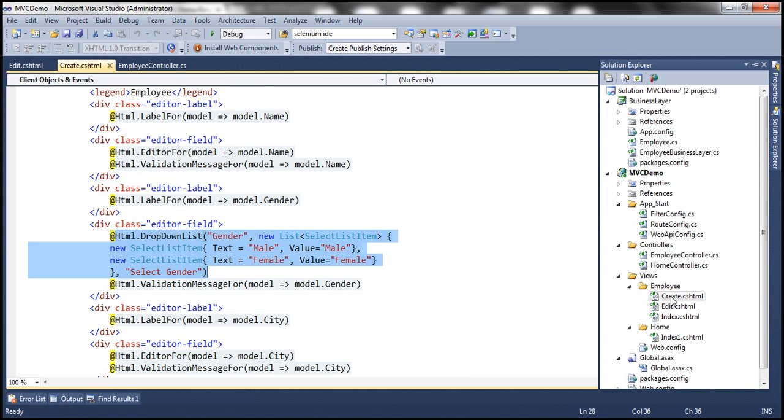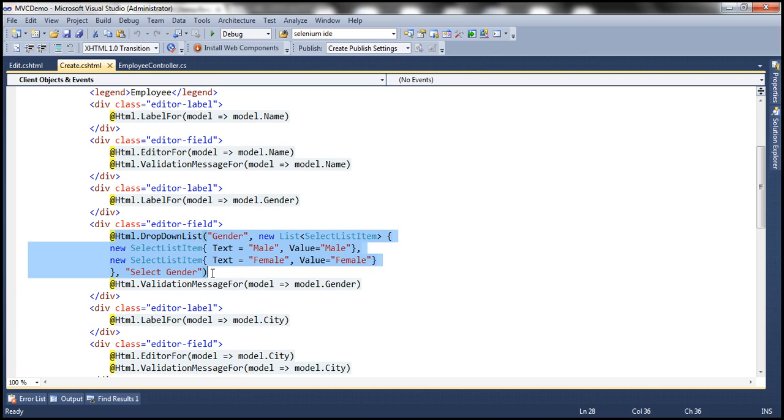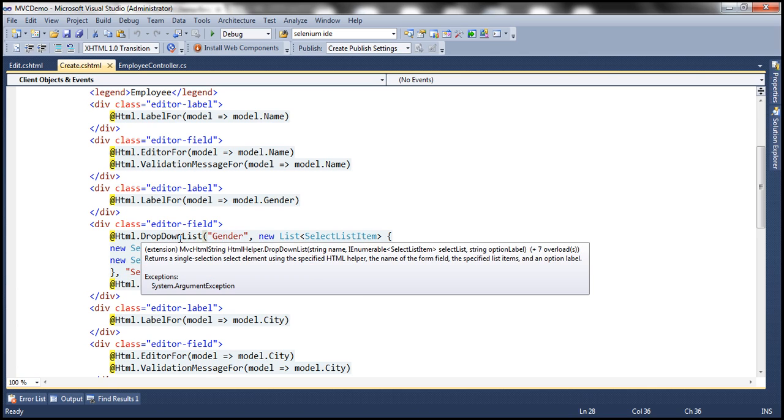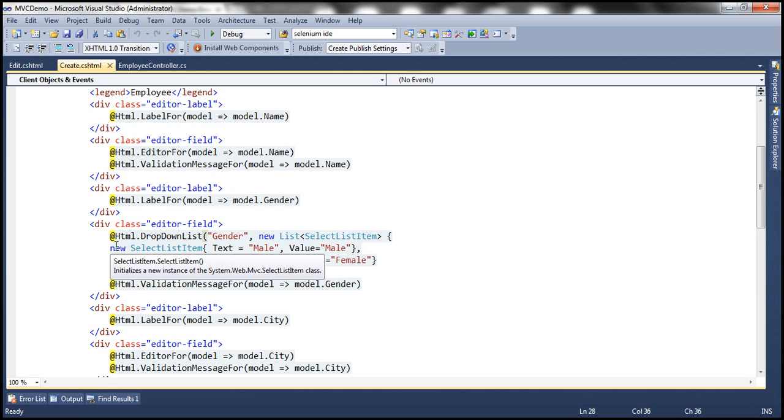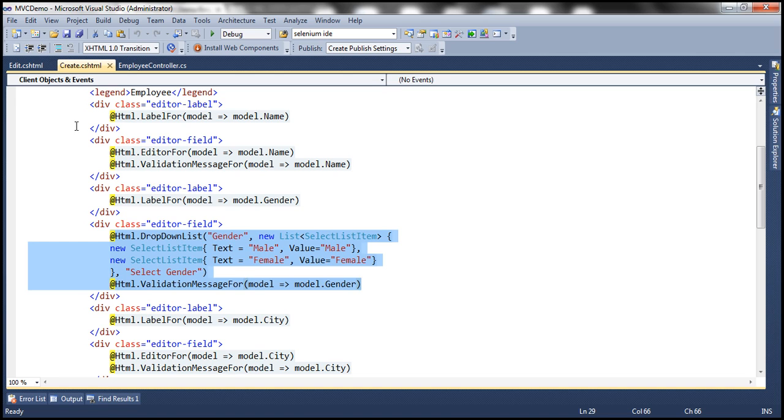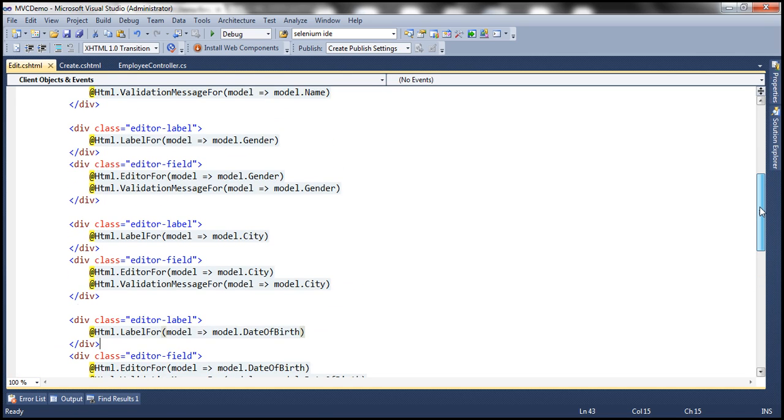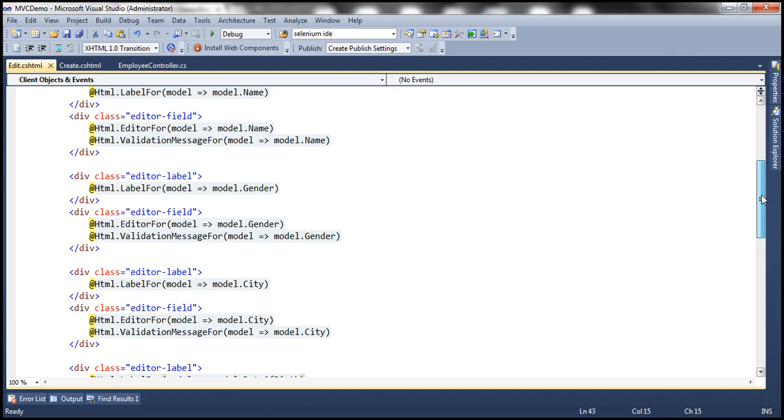We have this create view there. So here we have this piece of code which renders the drop down list for us. And notice that we are using this drop down list HTML helper. So let me copy that. And then move that over to our edit view. So here we have this gender.